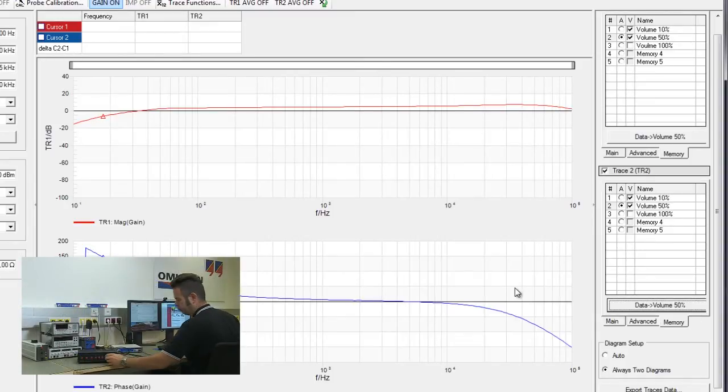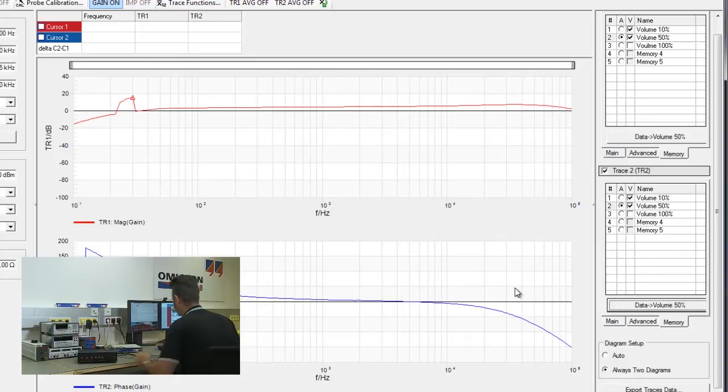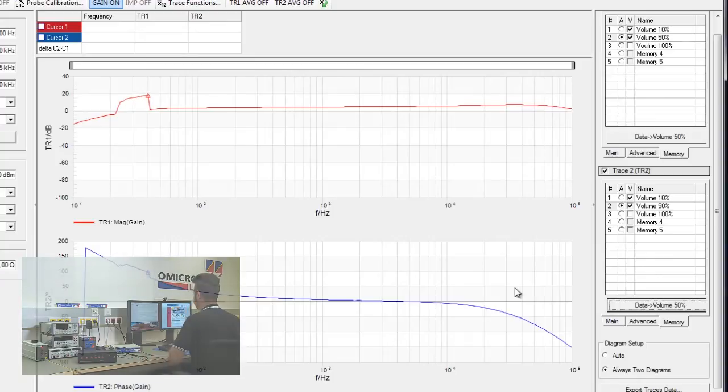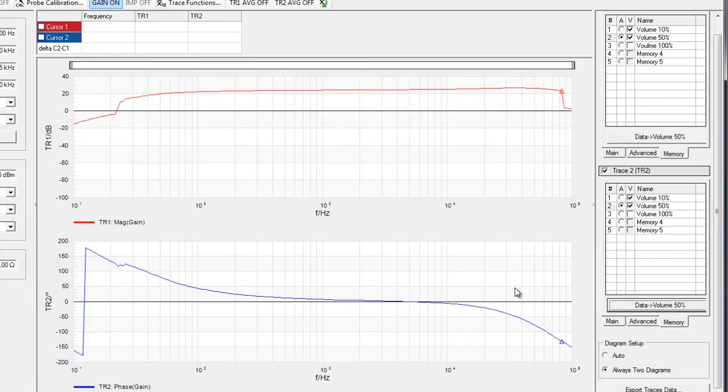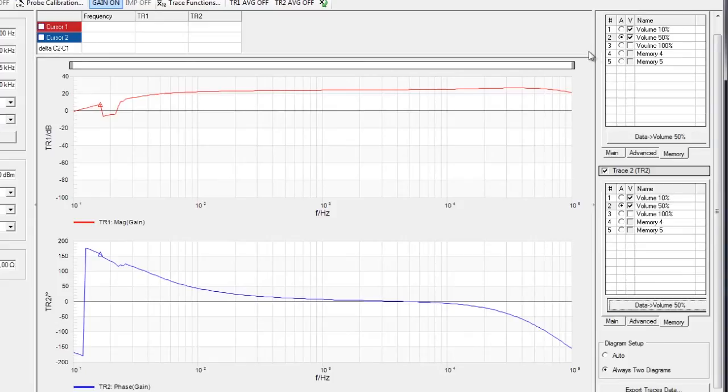Now I will switch the amplifier to 100% and we are going to hear a lot of sound. Yeah, here we are. One more sweep to be completed and then we can store the data into the memory volume 100%.